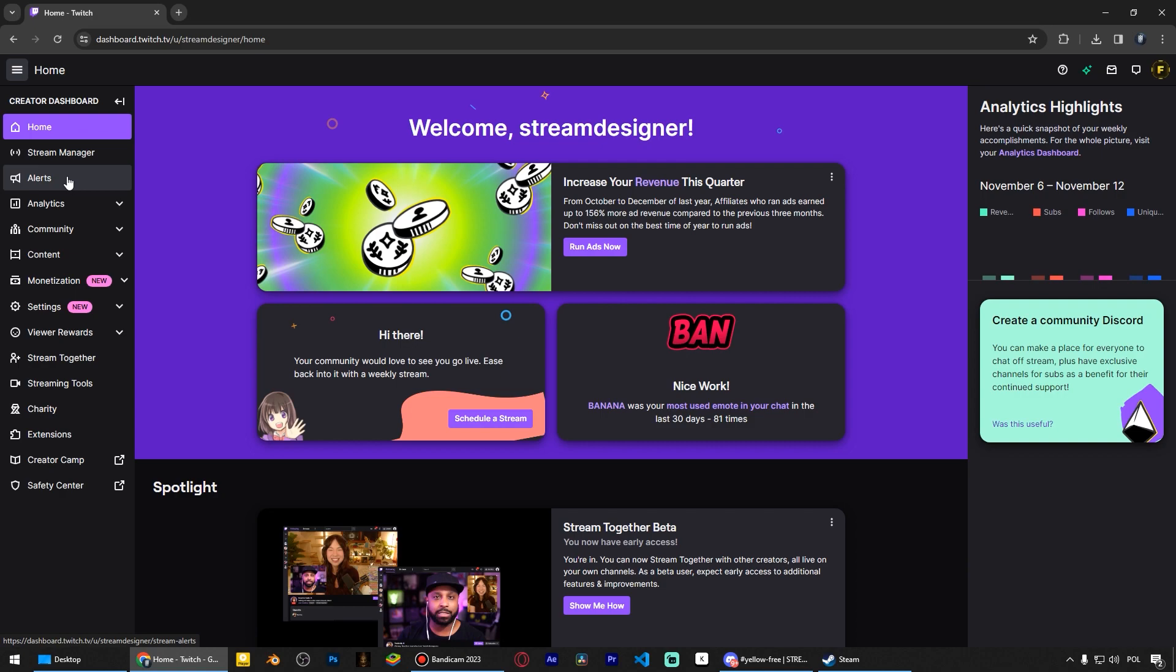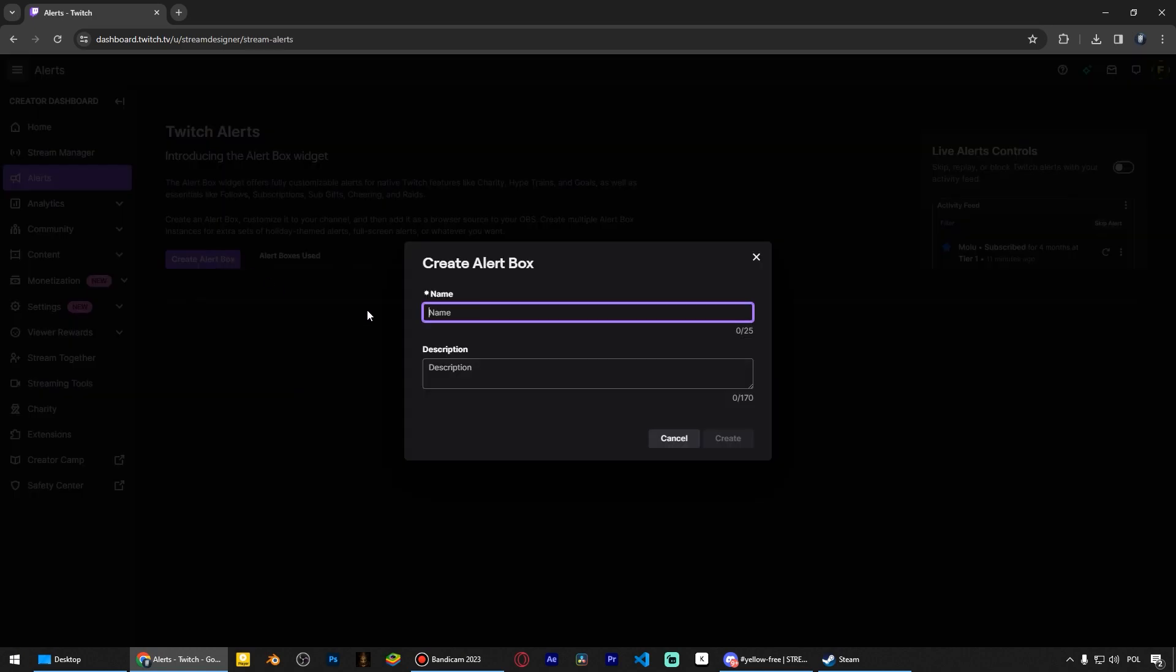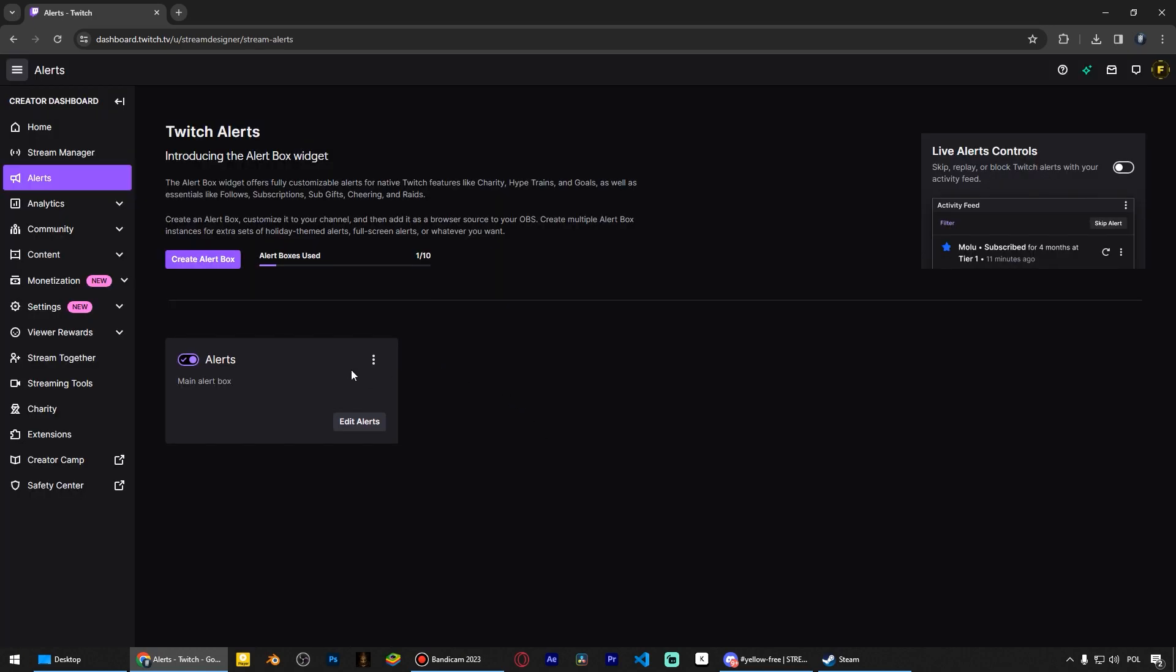Click here to create the alert box. Name it as you like and click Create. Then click Edit Alerts.